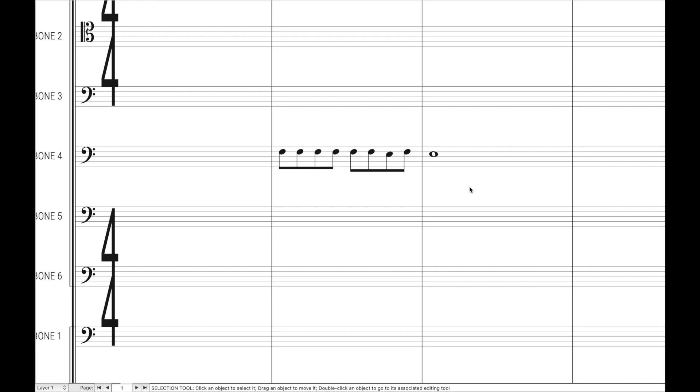At the very least it'll come out over the weekend. So today's challenge is: how many different ways can you copy and paste in Finale?